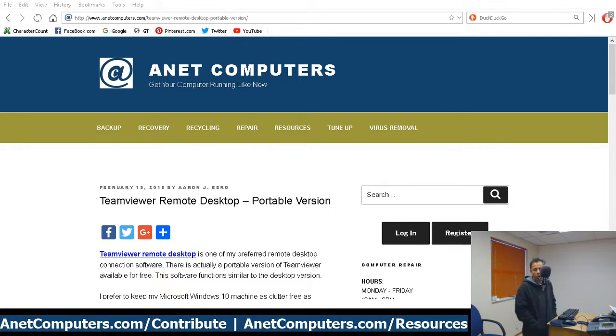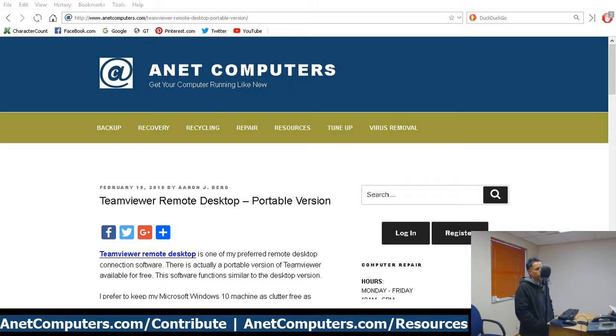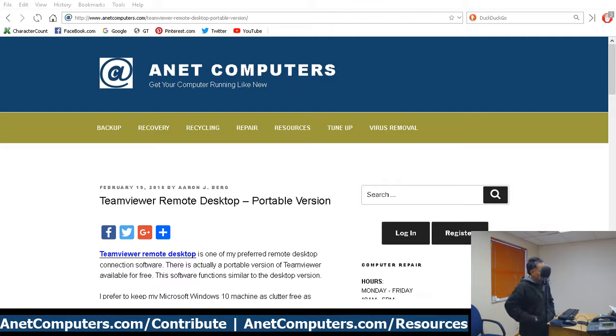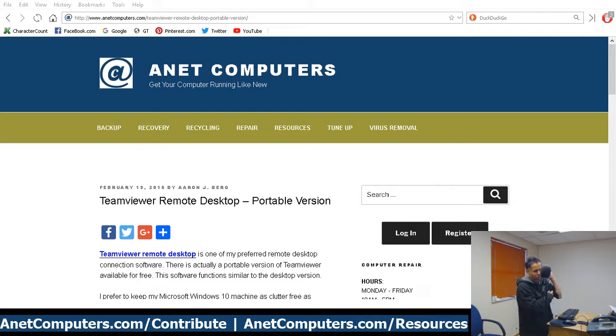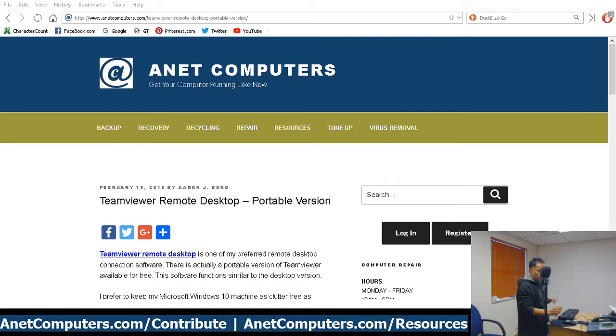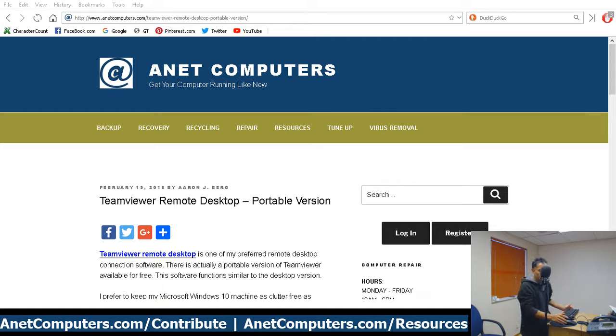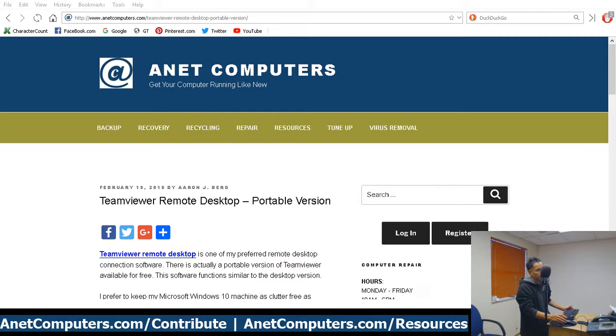TeamViewer Portable - I finally got around to making this video two months later. I finally ditched TeamViewer's installed version. I try to keep my Windows machines as clutter-free as possible. I've noticed the more software you install on Microsoft computers, the more chance of problems, a lot of it has to deal with the registry.